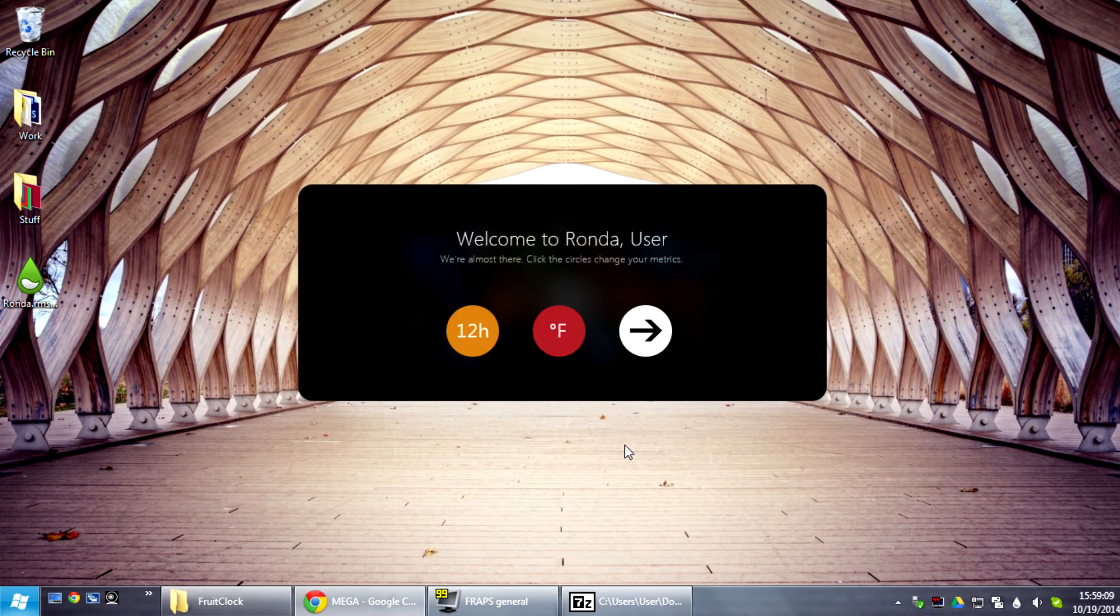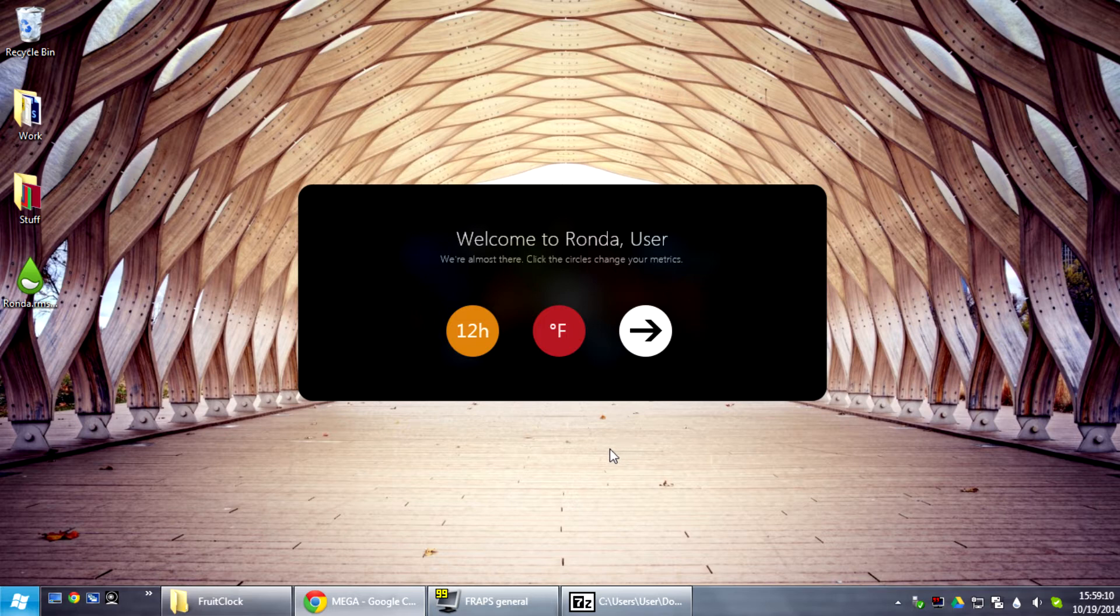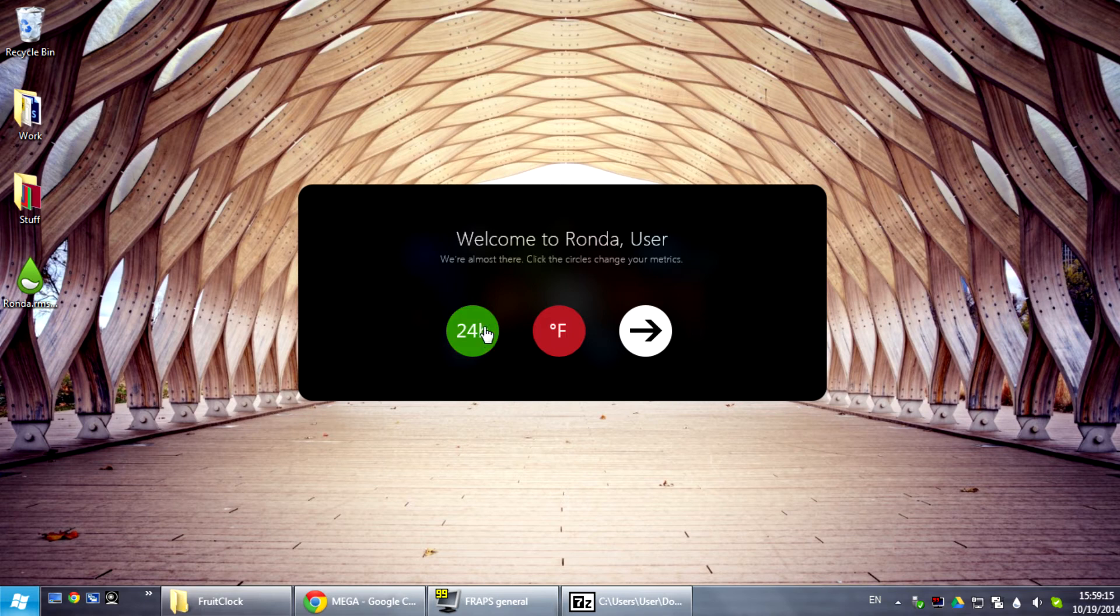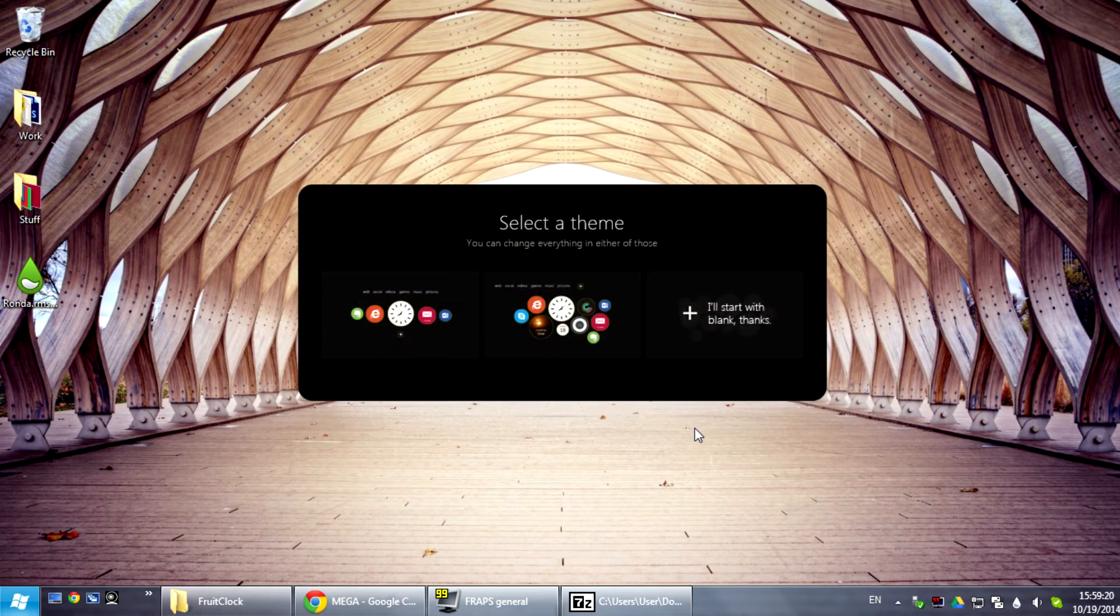This is the intro screen for Ronda. It only has two options here. You can select the 12 or 24 hour format or Fahrenheit or Celsius. Just going to leave that and click Next.